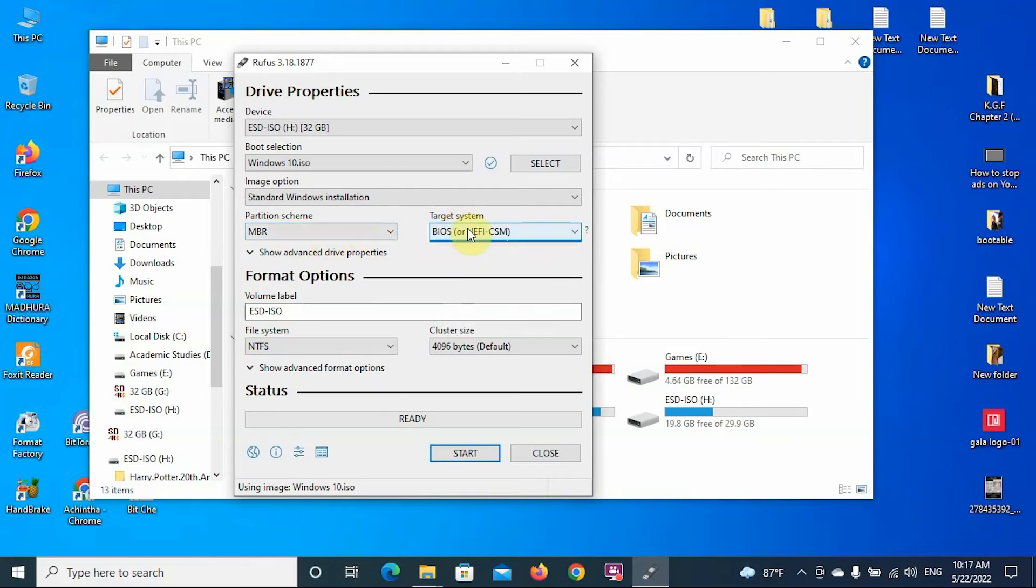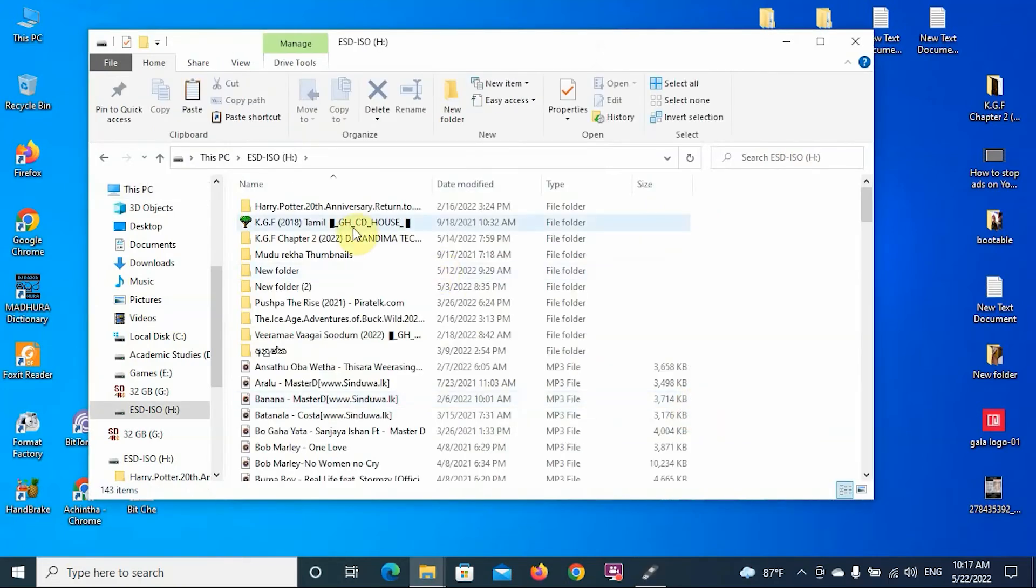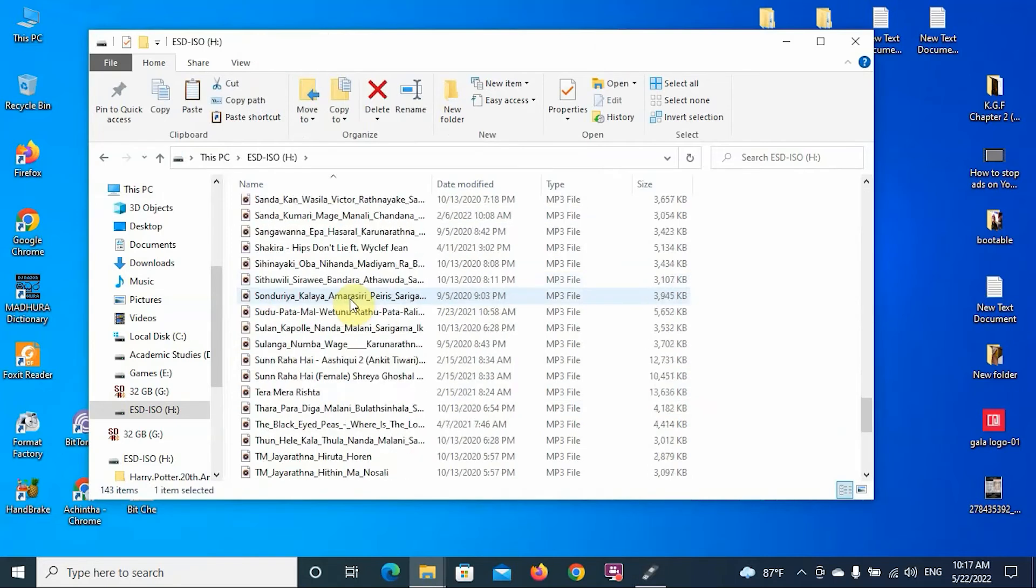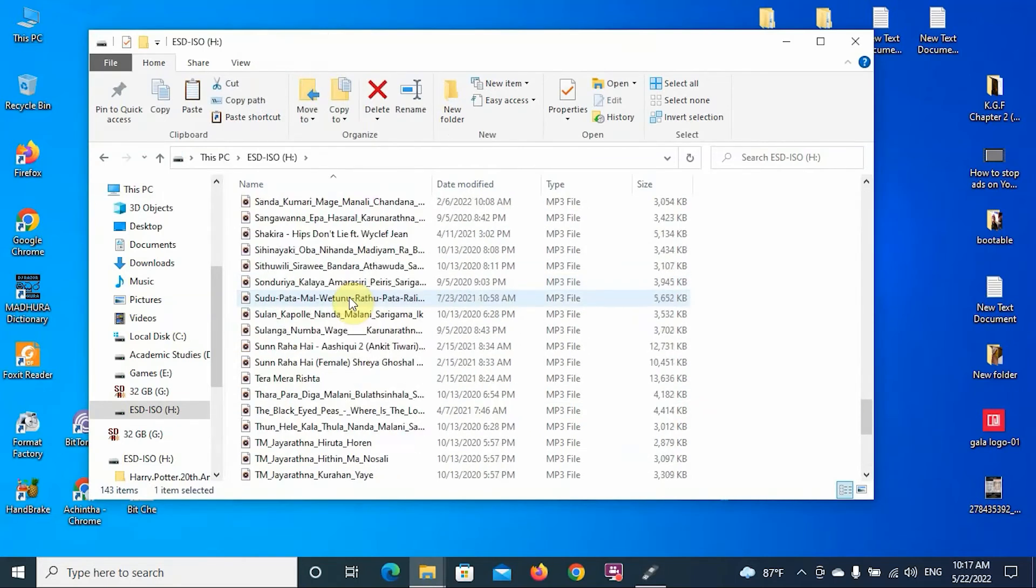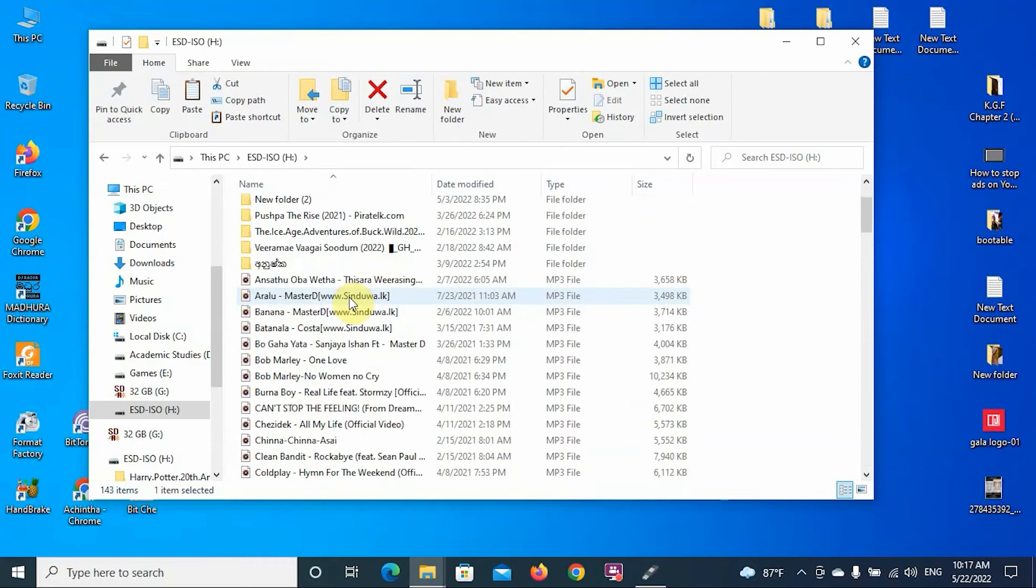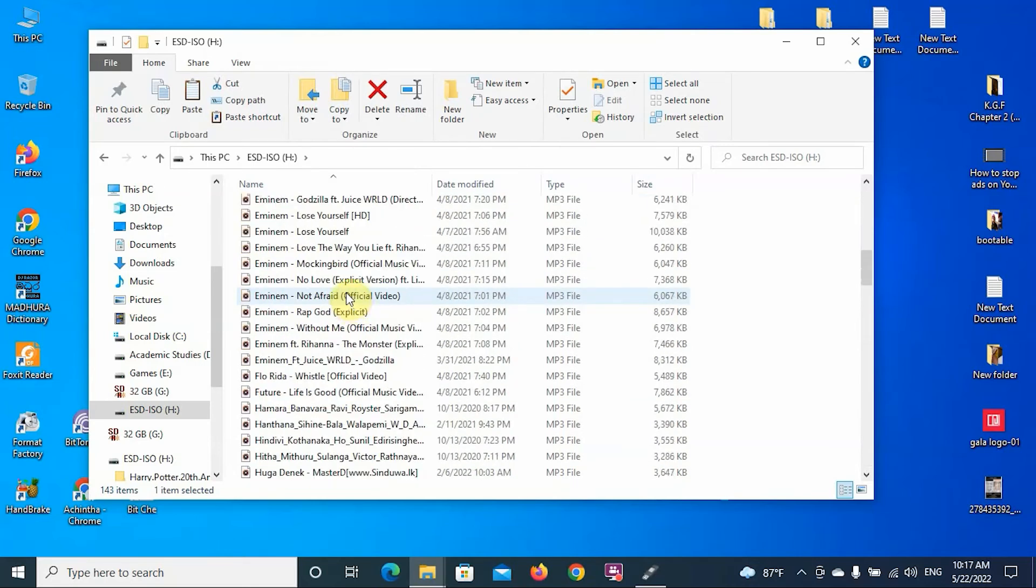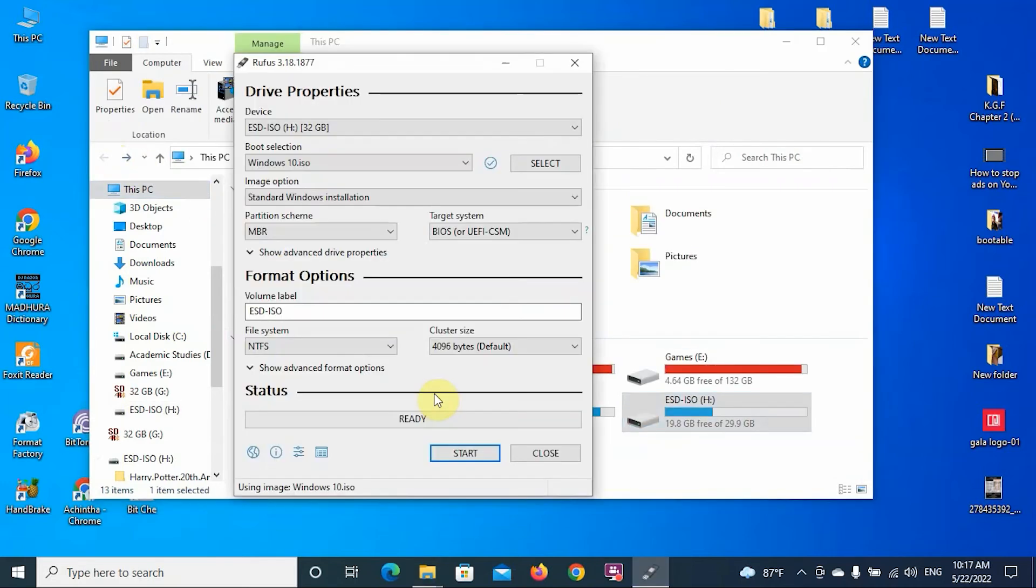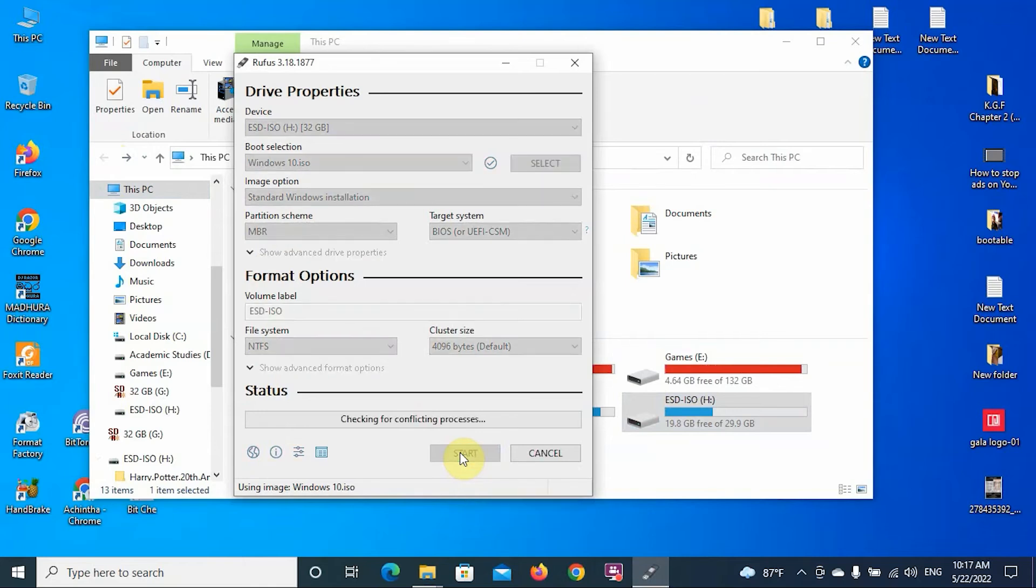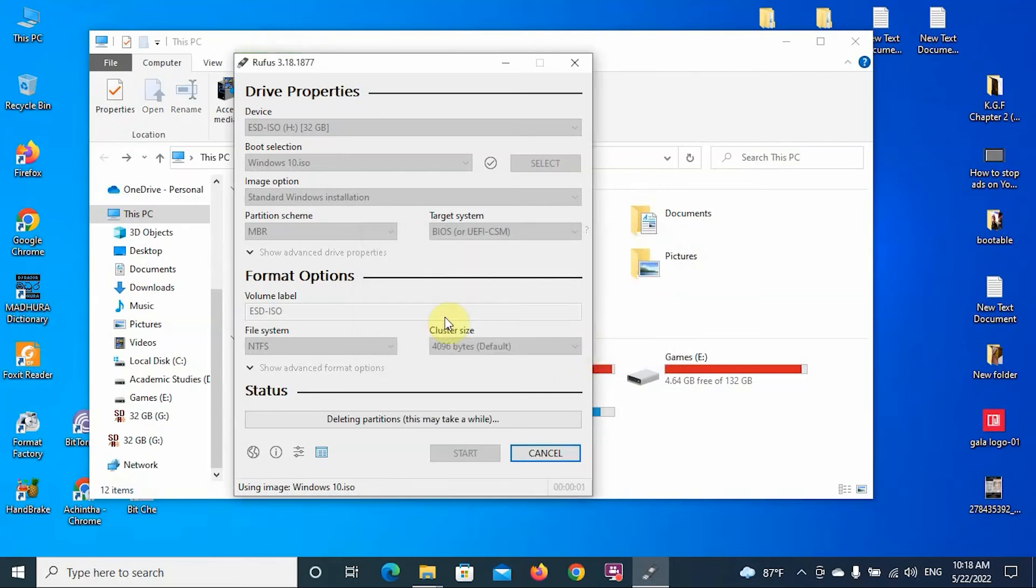The target system, just leave it as default. I have to mention that all the files in the device you're going to make bootable will be deleted permanently. Before that, if you have any important files, just copy to another device for your file safety. Then you can click the Start button here. It will show that files in this device will be deleted. Are you okay with that? Yes, okay.